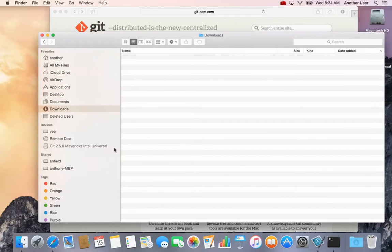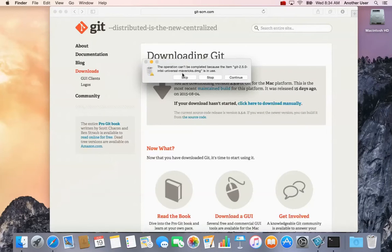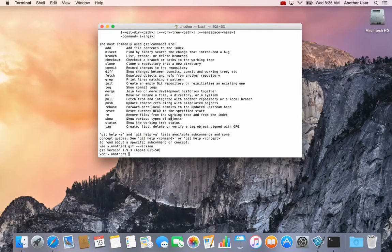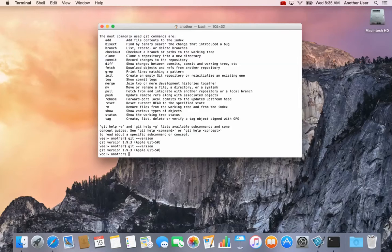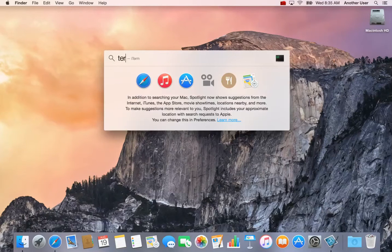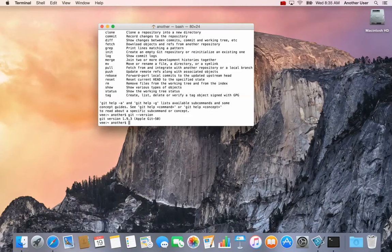On Mac, the installer mounts as a virtual drive so I have to eject it first, then I can empty the Trash. Alright, that's all done. Now if I open a terminal and type `git --version`, you'll see it's still showing the old version. If you didn't have git before, you'll see the new version. If not, just quit this terminal, reopen it, and type `git --version` and you should see the new one.